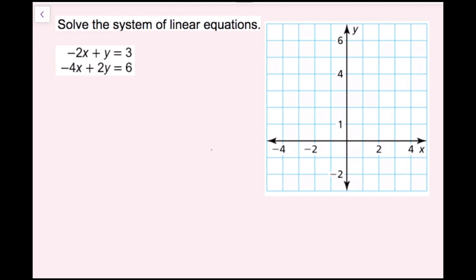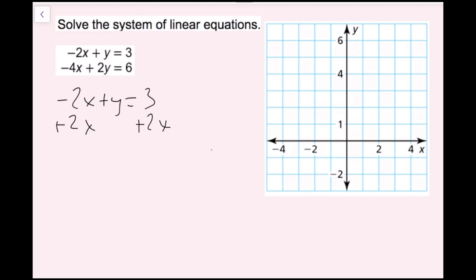For this example, we're also going to solve the system of linear equations. We have a graph, so we'll graph it, and then solve by elimination since this looks like a good situation for that. To graph, I'll convert both equations into slope-intercept form. For negative 2x plus y equals 3, I add 2x to both sides and get y equals 2x plus 3. My slope is 2 and my y-intercept is 3. I plot 3 on the graph, then use slope 2 over 1 — up 2, right 1 — to find the other points.